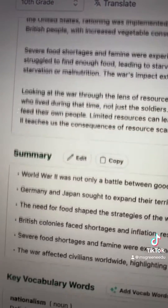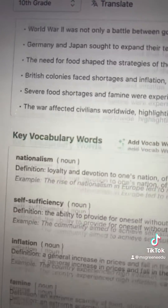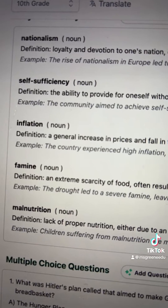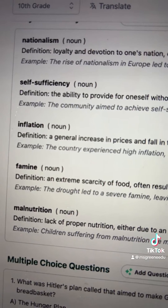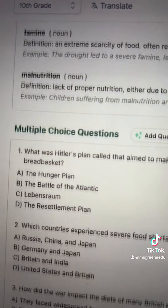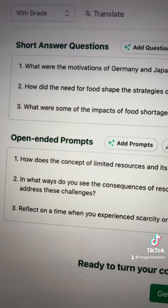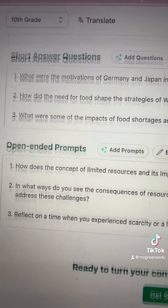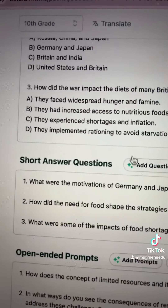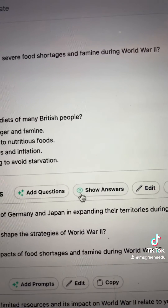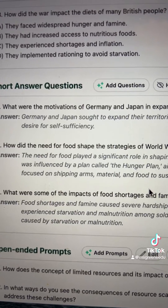We've got a reading passage here, a summary, key vocabulary words from the reading with definitions and example sentences, multiple choice questions, short answer questions, and open-ended prompts. On the short answer questions and the multiple choice questions, you can actually see example answers for all of them.